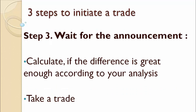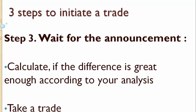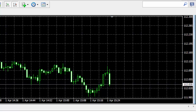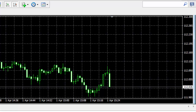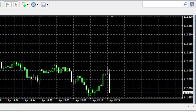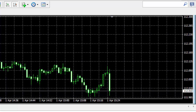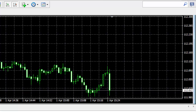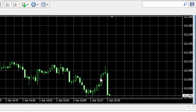Step 3: You then wait for the announcement, and as long as the difference between actual and expected numbers is great enough according to your analysis, you can take the trade. In our previous lecture we found a pattern which predicts that the price of USD is going to decrease during the period from 5 to 15 minutes after the news is released. So we have to wait for the release of Non-Farm Payrolls. This news will be released in 5 minutes.